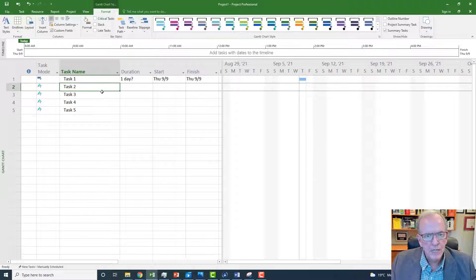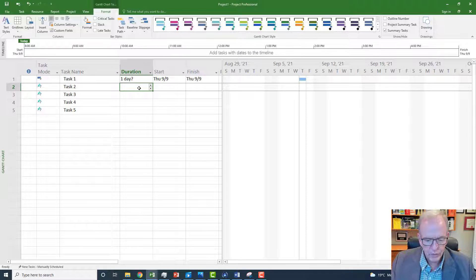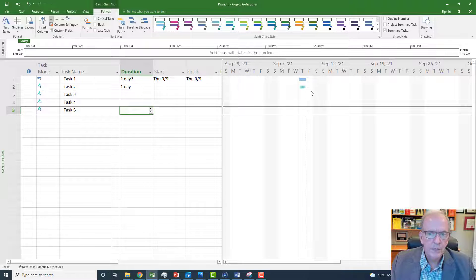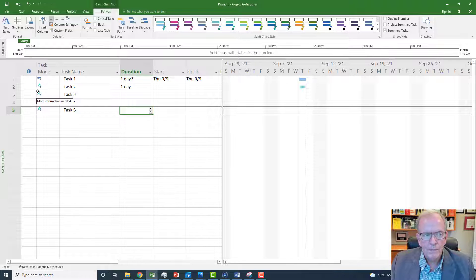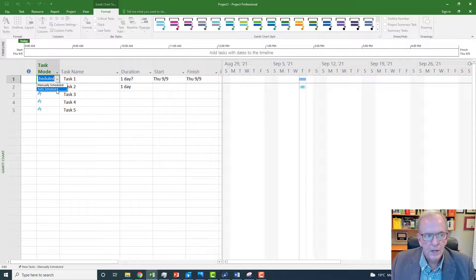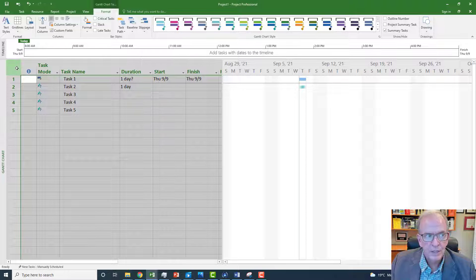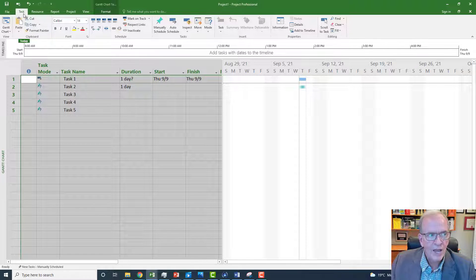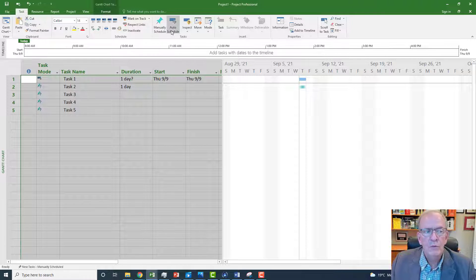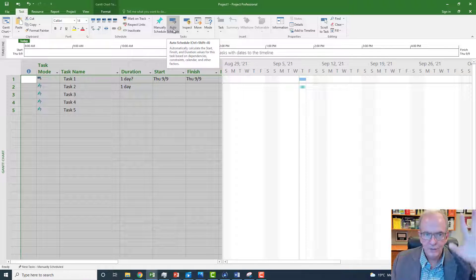If tasks aren't in auto-schedule mode, even if I put a duration like one day it'll appear kind of faded out because it's in manual mode. Usually I don't want to keep switching back and forth between manual and auto-schedule. So if you have a bunch of tasks and you want to fix them quickly, just highlight everything, go to the Task tab, click Auto Schedule, and that will auto-schedule everything — even if you had five thousand activities.